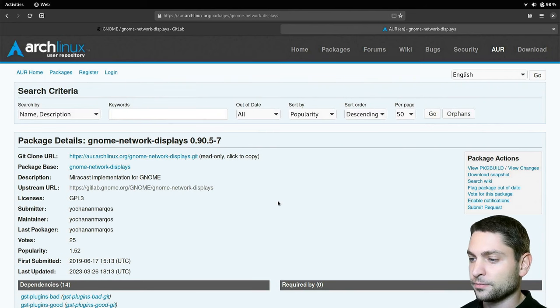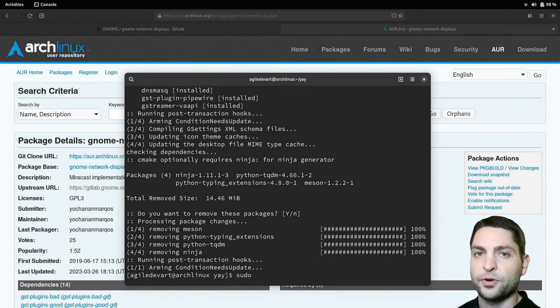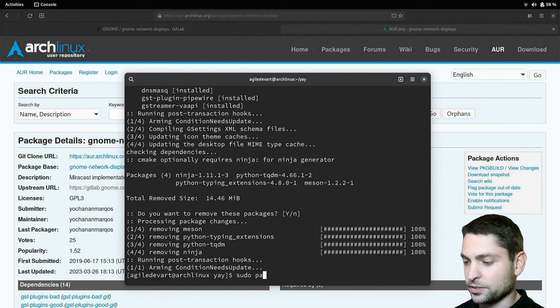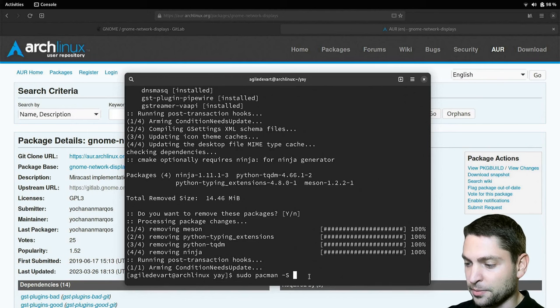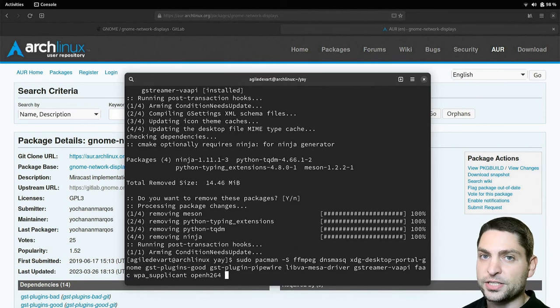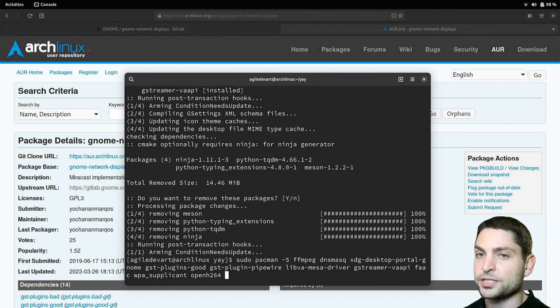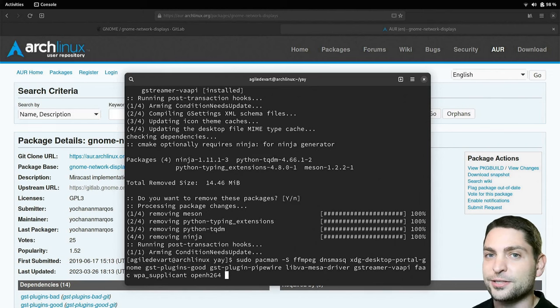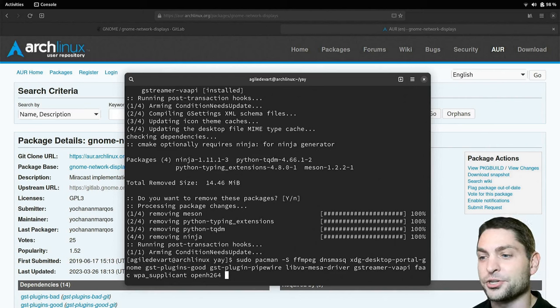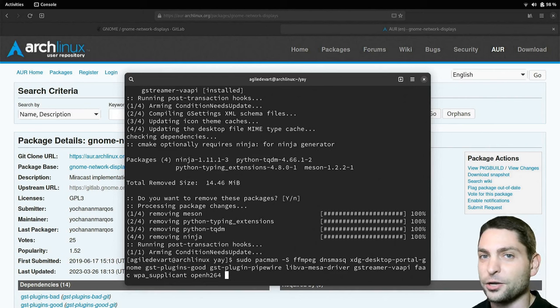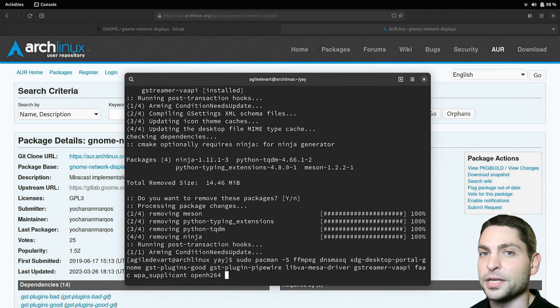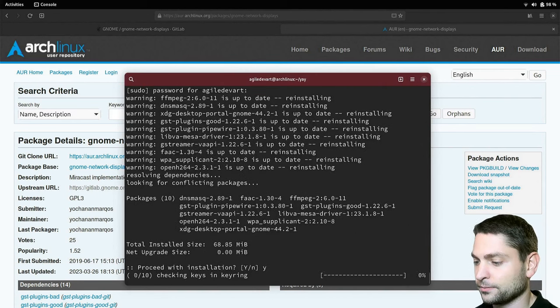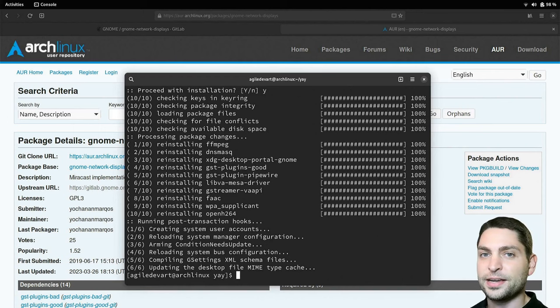In addition we also need to install some runtime dependencies. So let's do pacman -s and I will paste in the packages. As you can see there are like 10 packages and they worked for me so I will just assume that they will work for you as well. And yes, you will also need to install those if you're using the Flatpak version of GNOME network displays. Otherwise it will not work. A bit weird but it is how it is. So install it. Perfect, we are ready and now let's try it out.